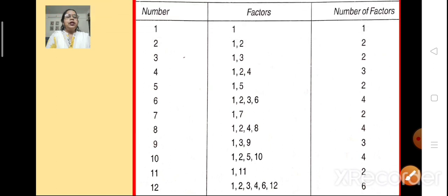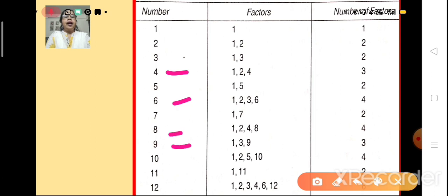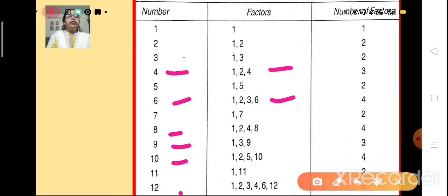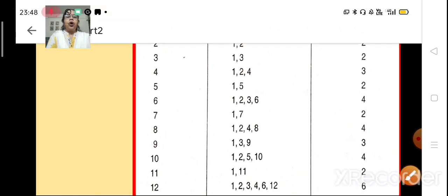Now, what are composite numbers? The numbers like 4, 6, 8, 9, 10 and 12 — can you see that these numbers have more than two factors? In case of 4, we have 3 factors: 1, 2 and 4. In case of 6, there are 4 factors. In case of 8 also, we have 4 factors. In case of 9, there are 3 factors. And in case of 10, we have 4 factors. And in case of 12, we have 6 factors. So all these numbers which have more than two factors are known as composite numbers.